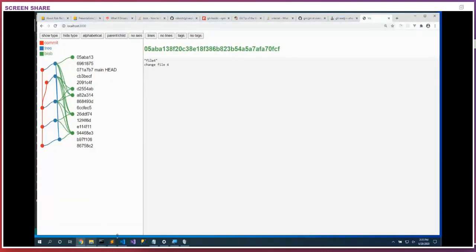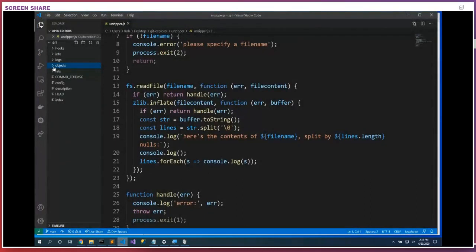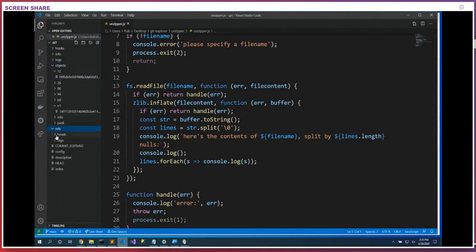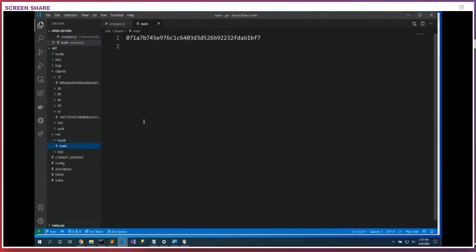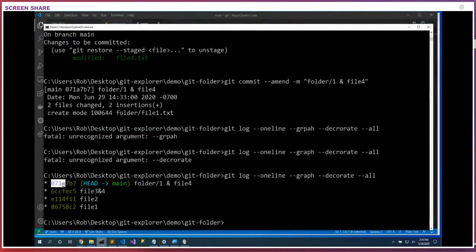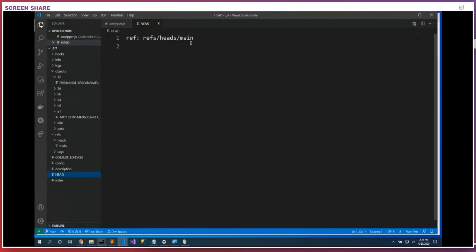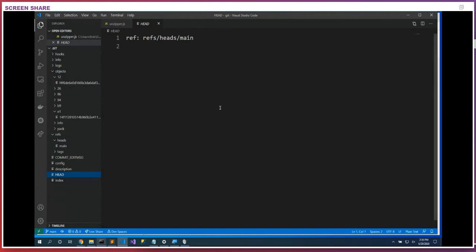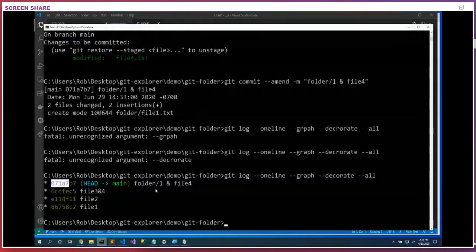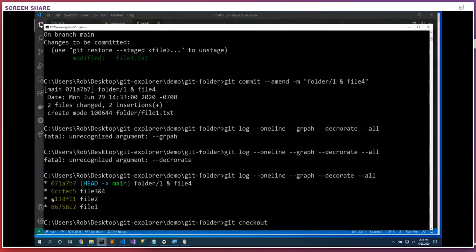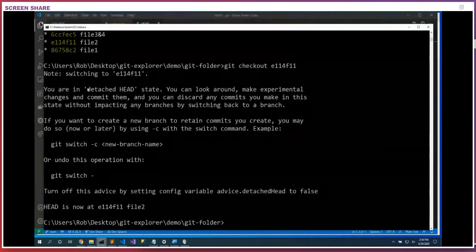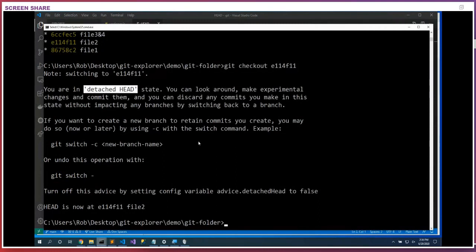We did a lot in the objects folder — blobs, tree nodes, and commits. Let's look in the refs folder. In refs/heads we have a file called 'main' that matches our main branch — it contains commit hash 071A, which we've seen before. There's also HEAD out here, and HEAD right now points at refs/heads/main. That's where our checkout directory is. I wish HEAD was inside the refs folder since it is a ref, but it's not. Now let's check out an earlier commit.